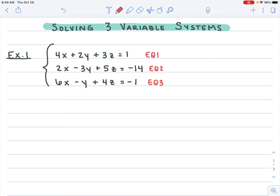The first step is to pick two equations and eliminate a variable. You can pick any variable you want — try to pick one that's easy to manipulate. Looking at the x's, I've got 4x, 2x, and 6x — all even numbers with factors of two, so those are easy to match up. The y's aren't bad either: 2y, 3y, and y. I'd avoid the z's — 3z, 5z, and 4z would be hard to match. So let's focus on the x's.